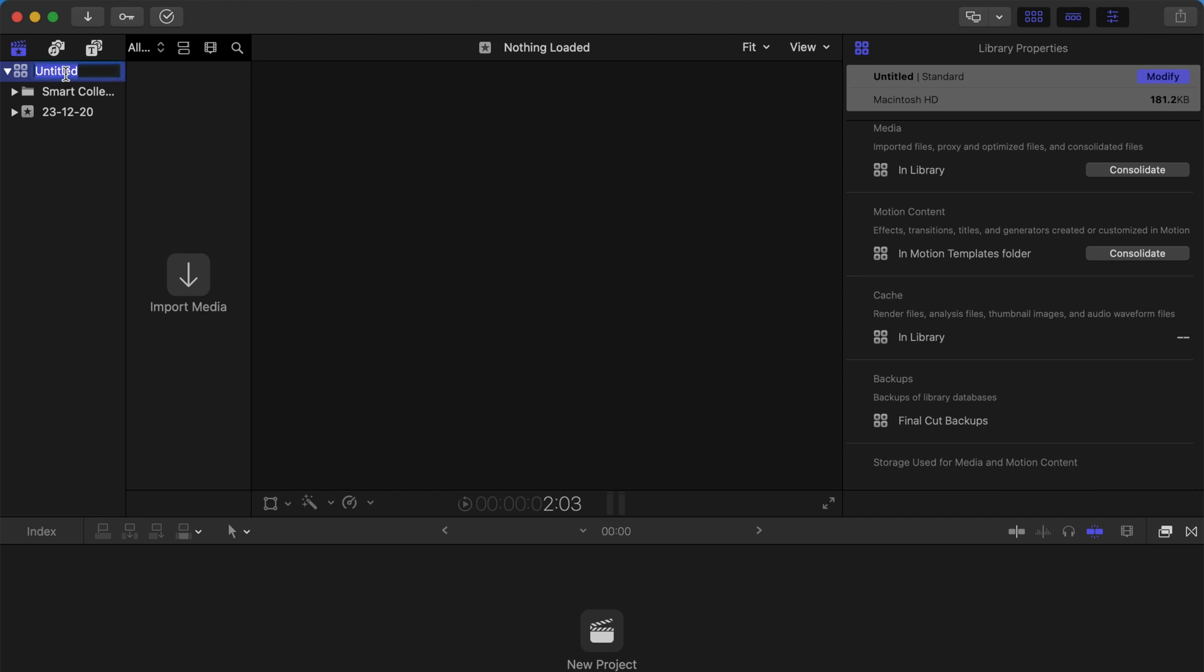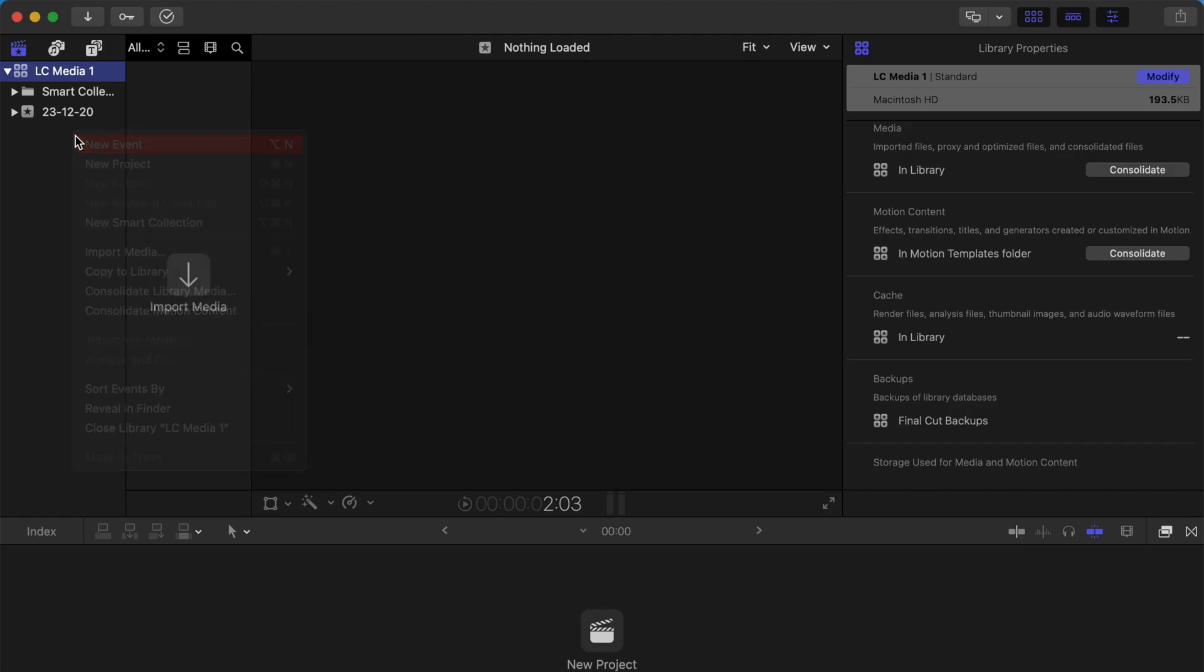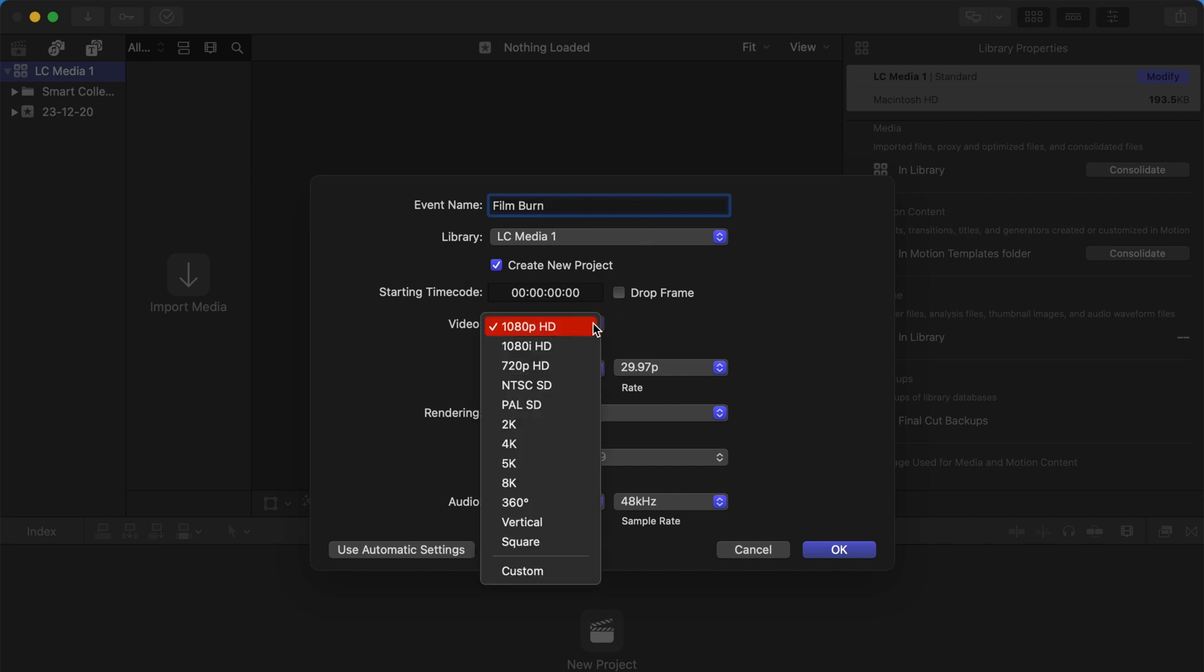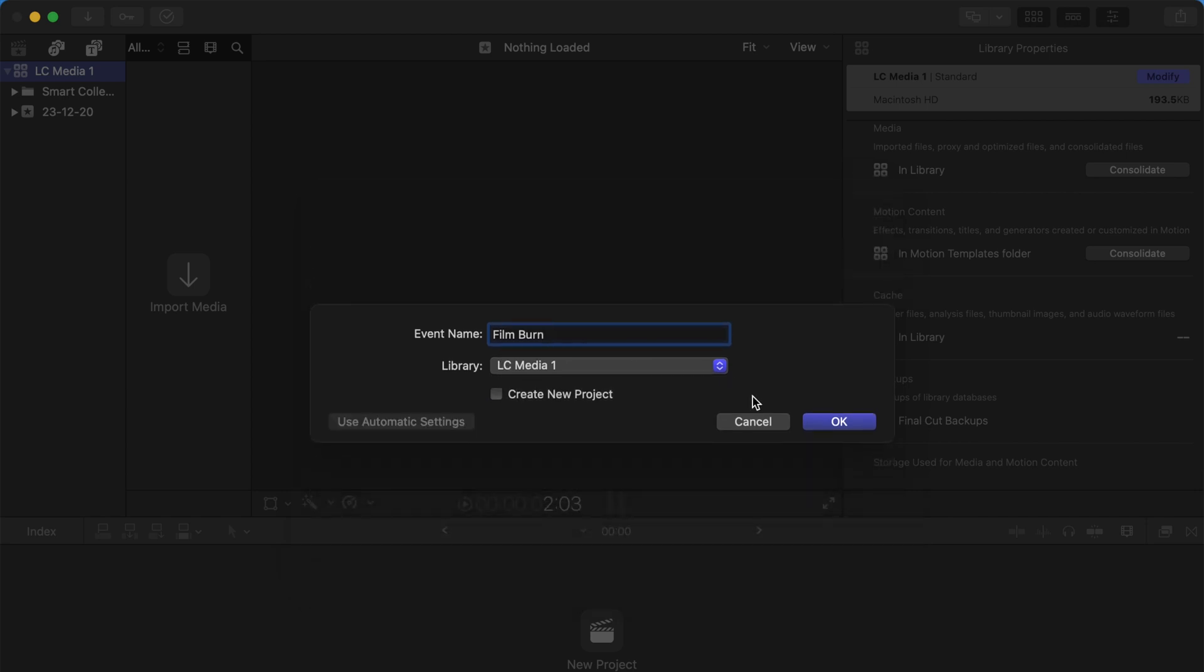In this new library, rename it—in this case, I'll rename it LC Media 1. Then create a new event and change the event name to Film Burn, which is the corrupt event. Change the format to 4K like the previous one.